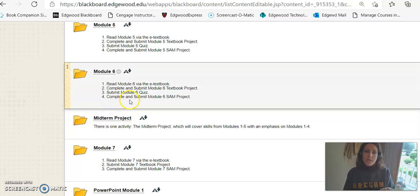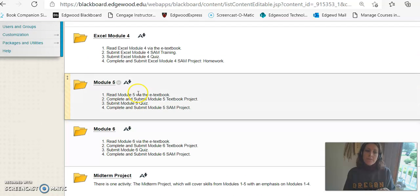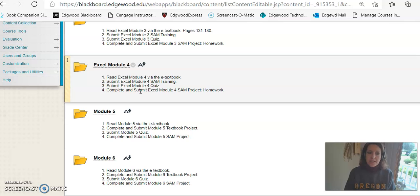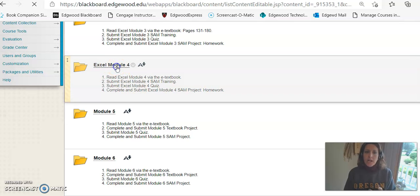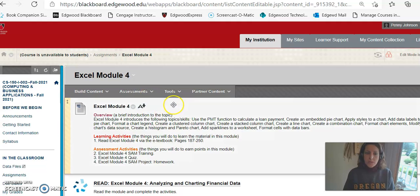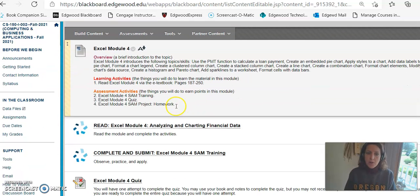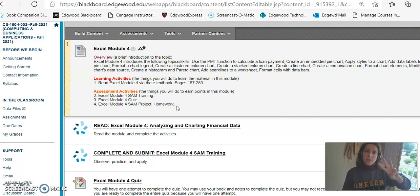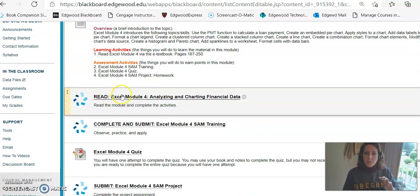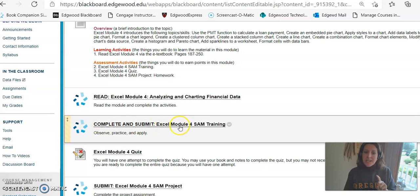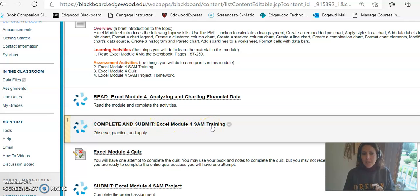Okay from there the first six modules are different. So let's take a look at an example. I'm going to click on module 4. So remember the first thing to do is always read the module in the book. Then from there within the first six modules you'll have three assignments. So you read the module.